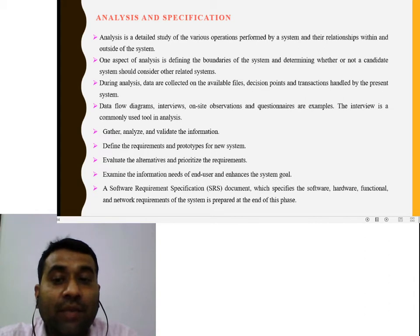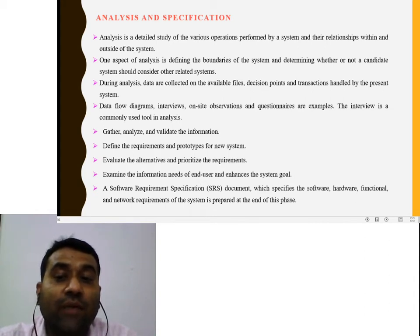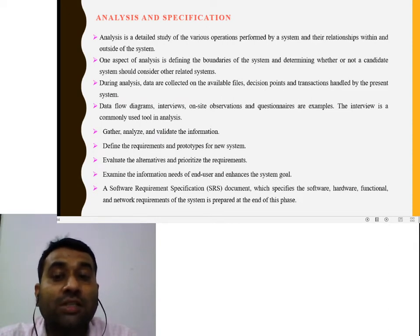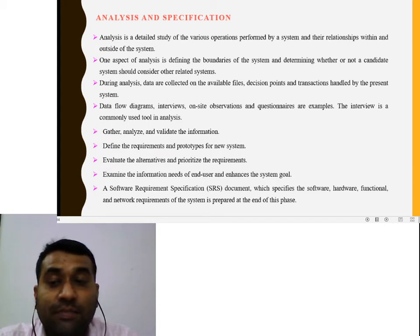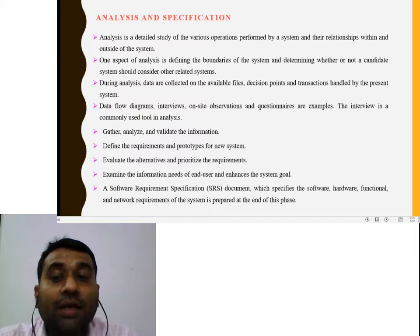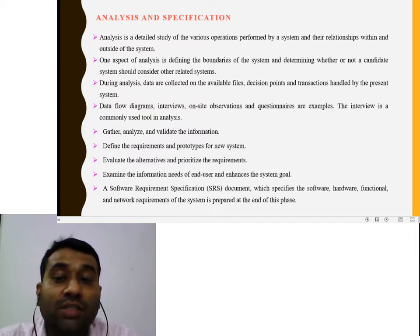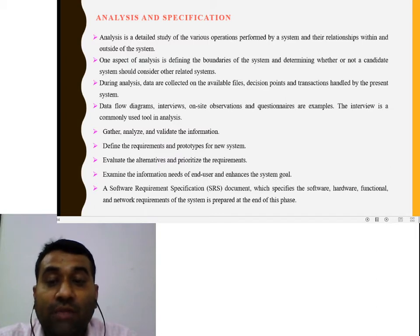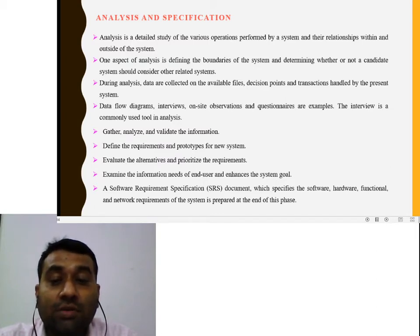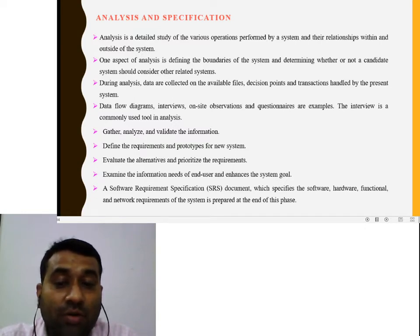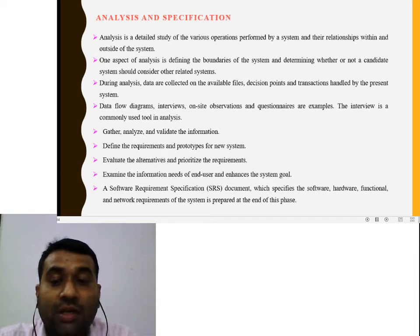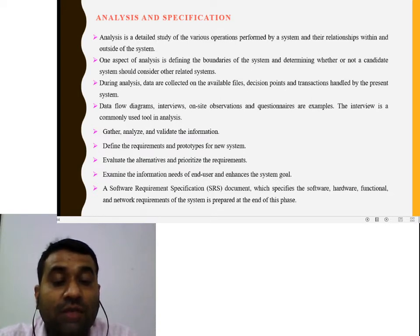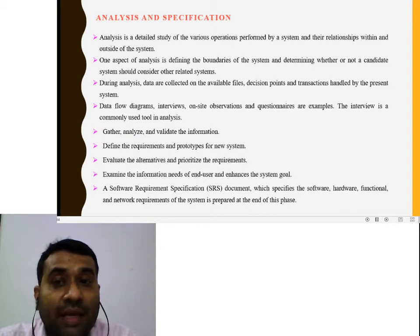The analysis phase involves defining the requirements and prototype for the new system, evaluating alternatives, and setting priorities. It examines the information needs of end users and enhances the system code. A Software Requirements Specification (SRS) document is prepared at the end of this phase, which specifies the software, hardware, functional, and network requirements of the system.